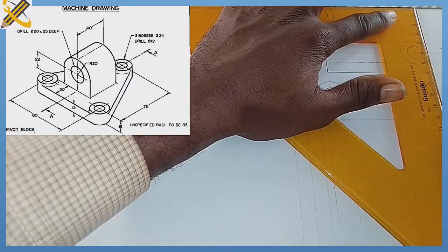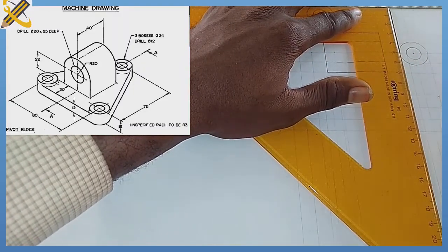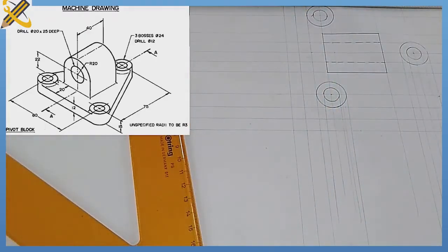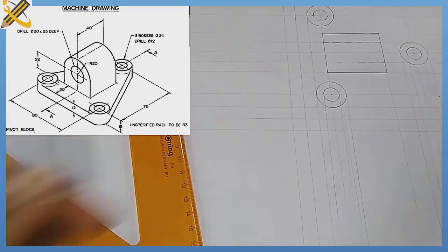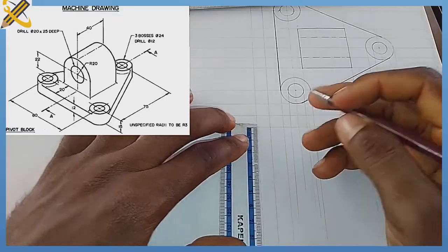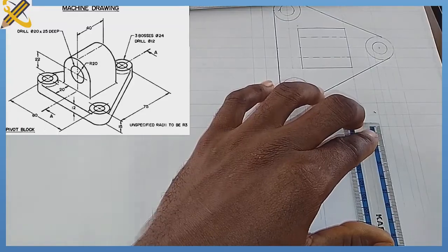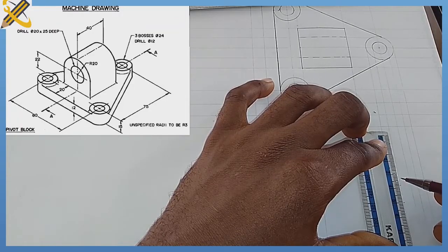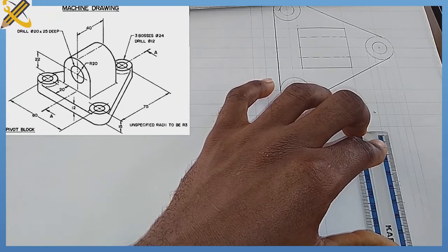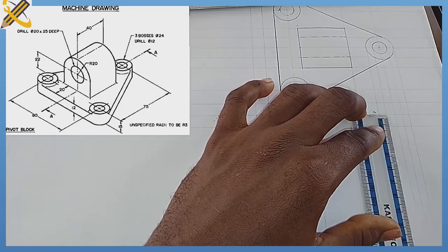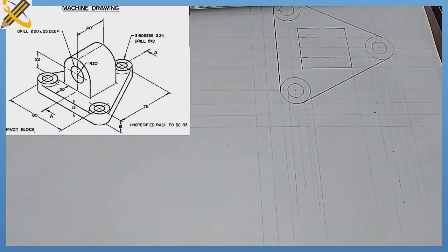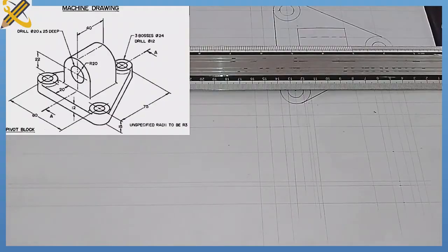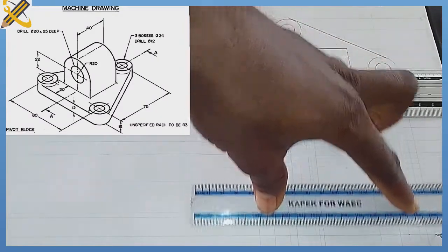Now I'm going to complete the front view. The total height is 57mm, so I measure and mark 57. From the bottom I mark 12 first, then 15 after that, then 22 after that. I project all these points out horizontally to start developing the front view.